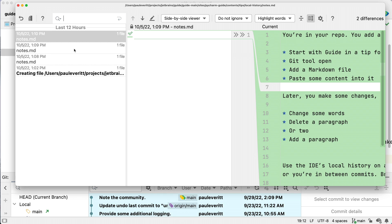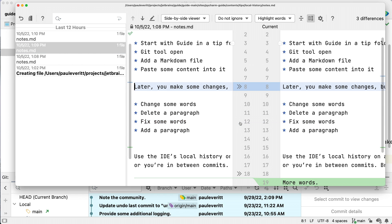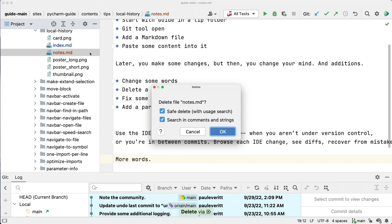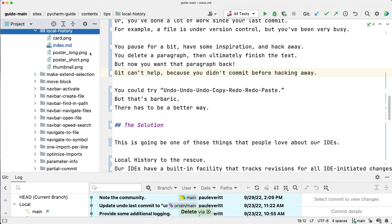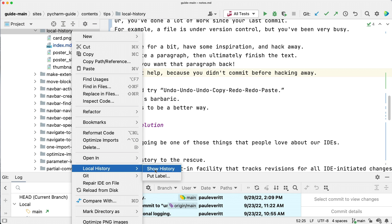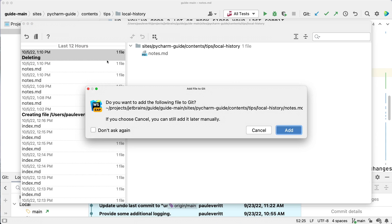Browse each IDE change. See diffs. Recover from mistakes. Delete a file by accident? Go to the folder's local history and recover that too.